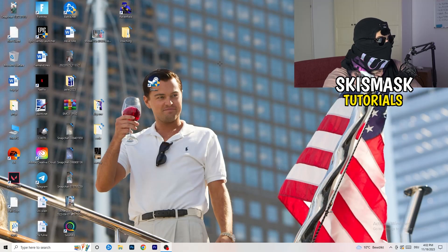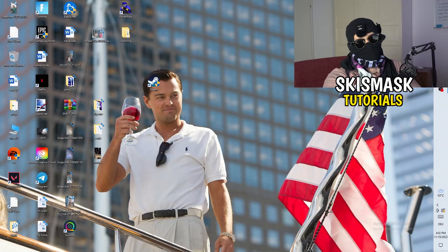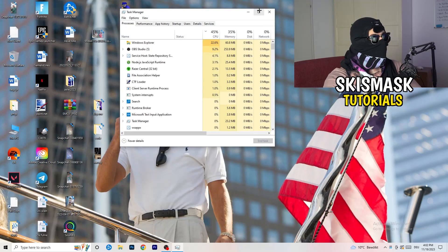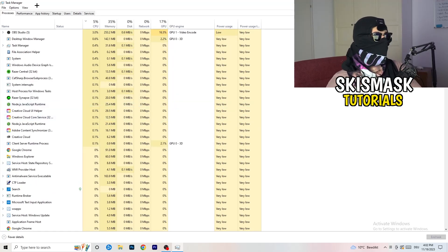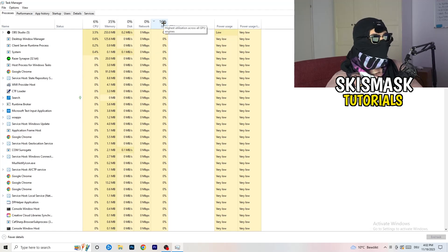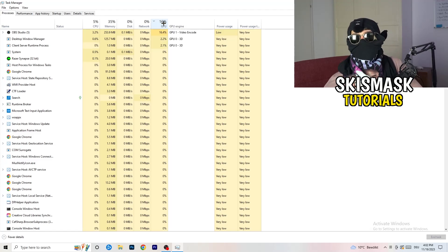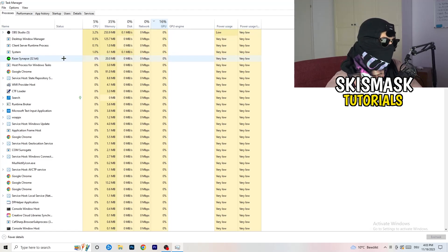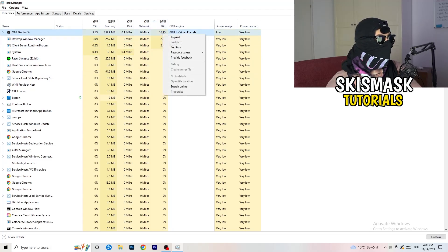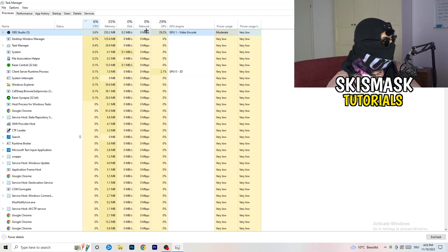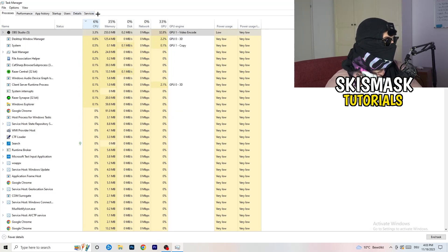Next, navigate to your taskbar at the bottom of your screen, right-click it, and click Task Manager. Once it pops up, go to the Processes tab. You can see CPU and GPU usage there. Click on GPU first and end every task in the background that is taking too much GPU usage and that you don't need — like Razer Synapse for example. Just right-click it and click 'End Task.' Once you're finished with GPU, do the same thing for CPU.